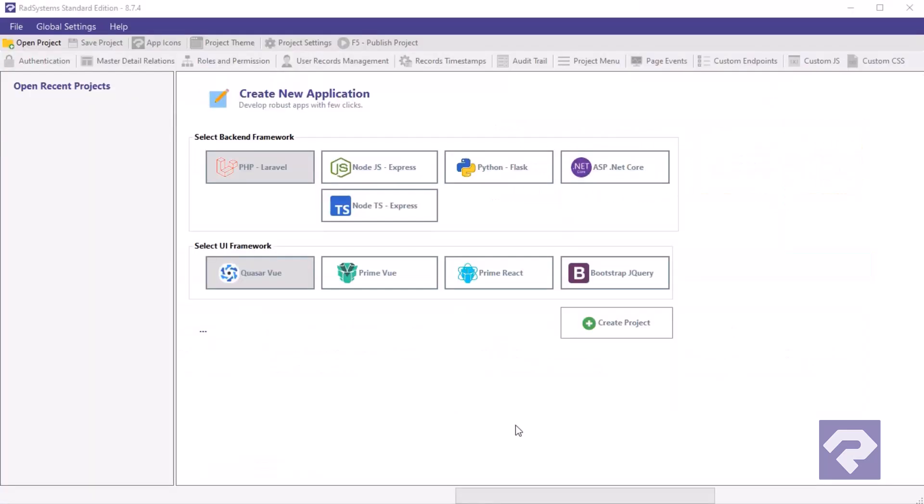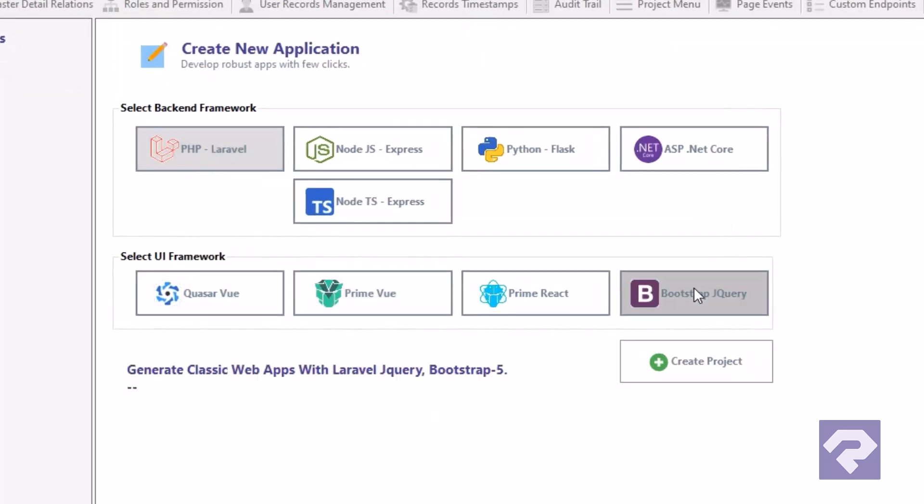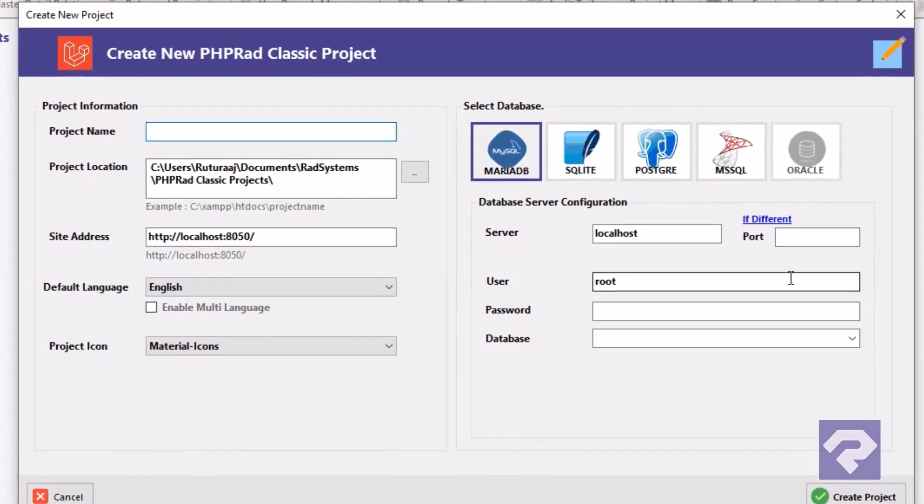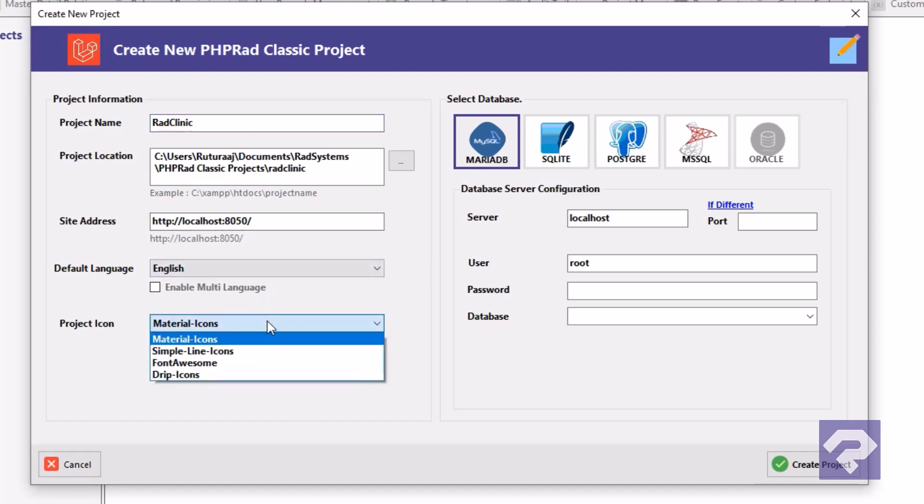Now let's create a new project in RadSystems Studio. Select PHP Laravel for the backend and Bootstrap jQuery for the frontend. Click create project button to proceed to the next step. Now here, enter the project name, select a folder for publishing, and pick an icon set of your choice.